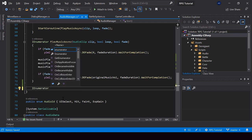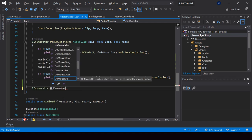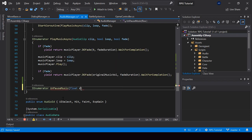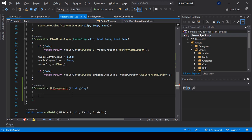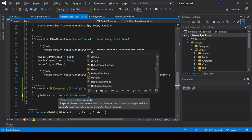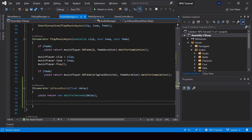So here I'll create a new coroutine called UnpauseMusic. This will take a float parameter called delay. From this coroutine, first we should wait for the delay and then unpause the music. I'll use the new WaitForSeconds function to wait for the delay. It would actually be better to fade the music back to its full volume instead of just unpausing it straight away.